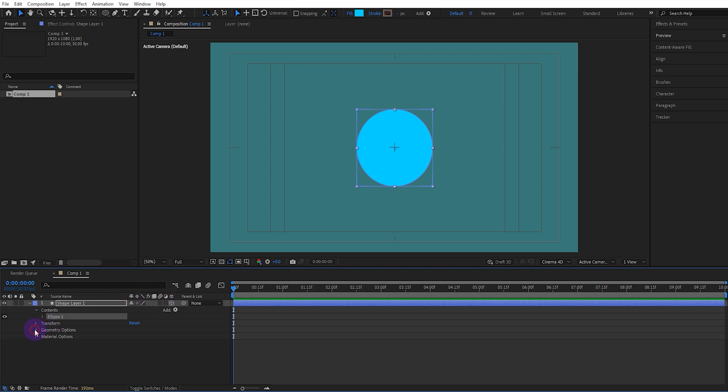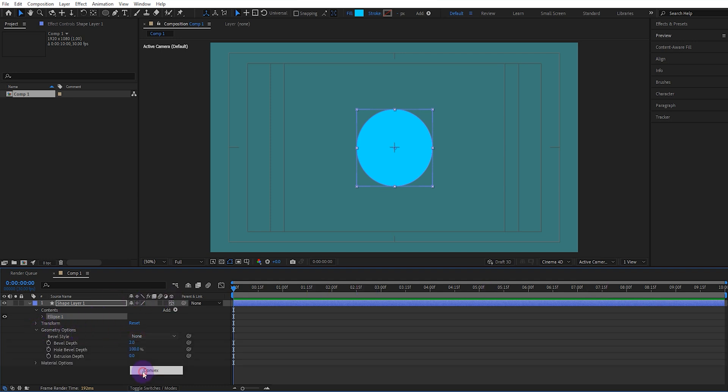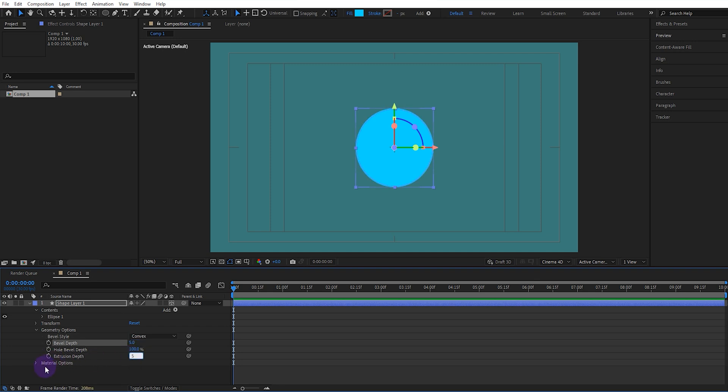Now, open the Geometry options and select the Bevel style to Convex. Set the Bevel depth to 5 and the Extrusion depth to 5.